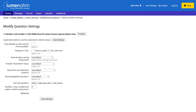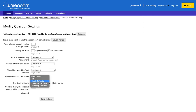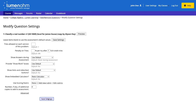We look down and can see the option to show embedded calculator. We have the options to use default, no, basic calculator, scientific calculator, and graphing calculator. We want this first question to have a basic calculator, so we select that option and then select the save settings button at the bottom of the webpage.